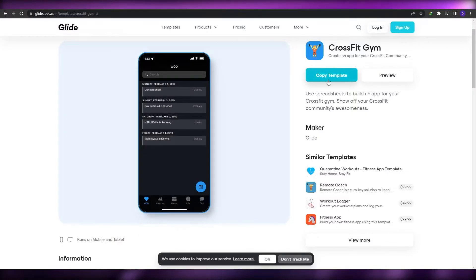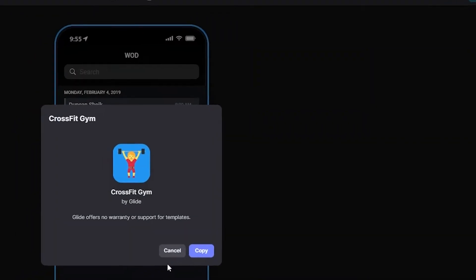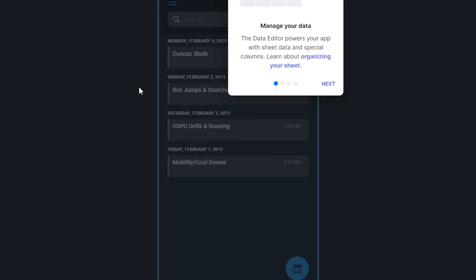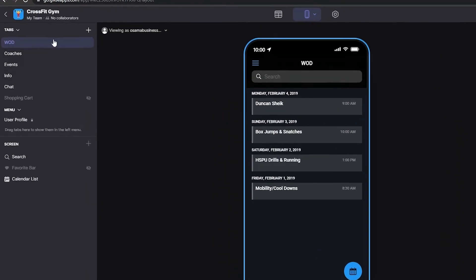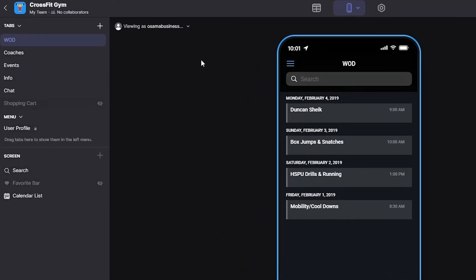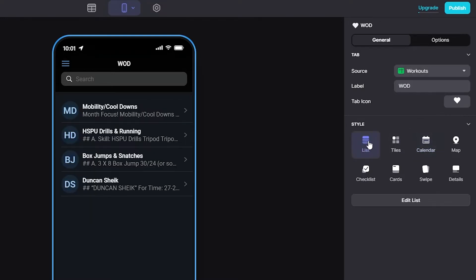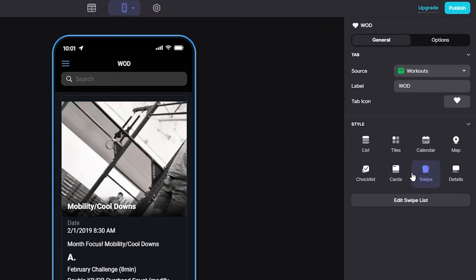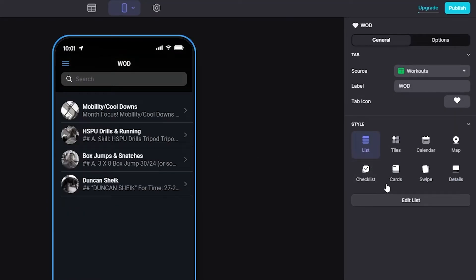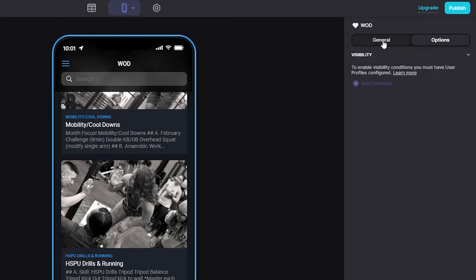Let's copy this template. After a couple of seconds it opens up in your account — it signs in with Google Sheets and copies the template. Now we're in the editor. On the left side we have our tabs, then the menu and screen in the middle, and on the left we also have data sources like Google Sheets with all our sheets for workouts. We have style options: list, tiles, maps, checklist, cards, swipe. I think a list or cards would look best. Let's click on options to see more.